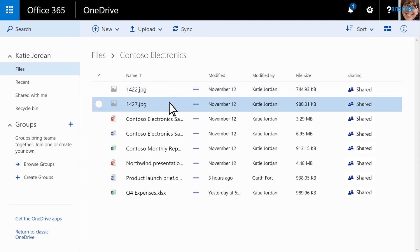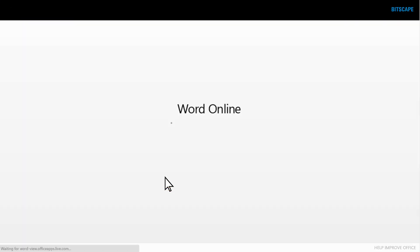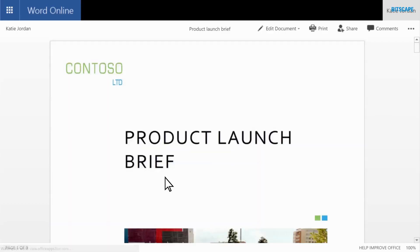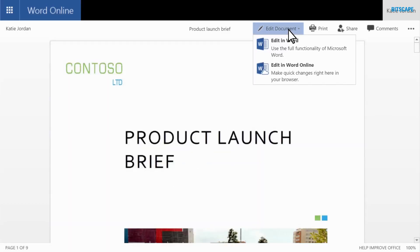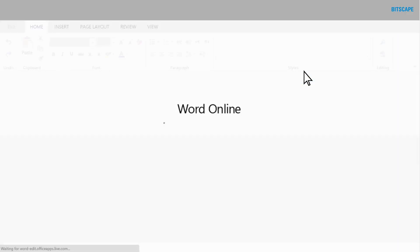For example, we need to update our product launch brief document. I'm using a device that doesn't have Word installed on it. But with Word Online, that's not a problem. I can edit the document in a browser.